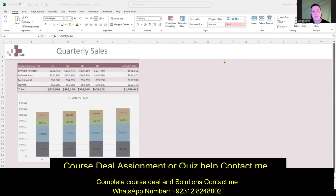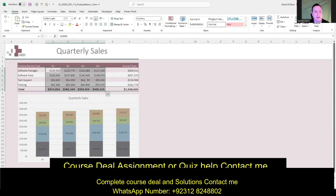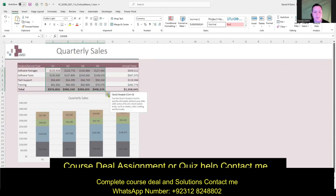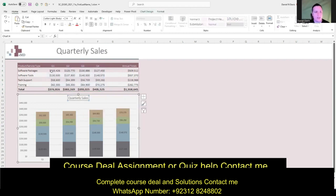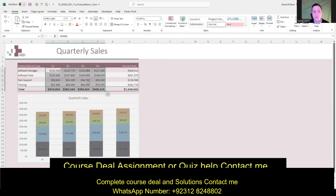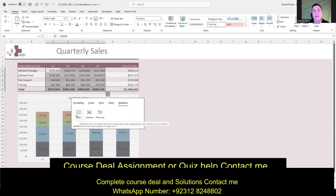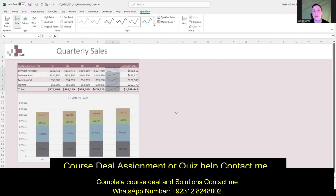Question five wants us to add sparklines using the Quick Analysis tool. Select the range C4 through F8 — just left-click C4 and drag down to F8. The Quick Analysis button will pop up in the bottom right. Left-click on that, click Sparklines, and then choose the Line option. That gives us our sparklines quickly and easily.